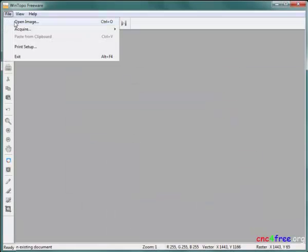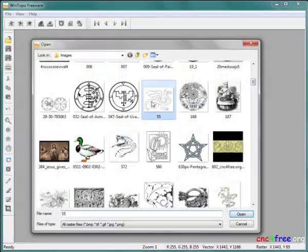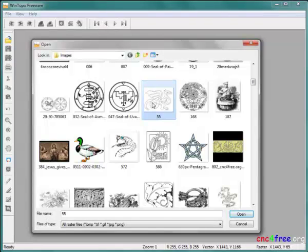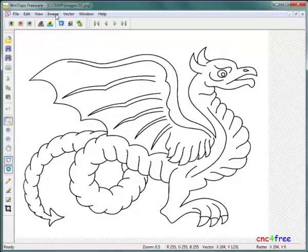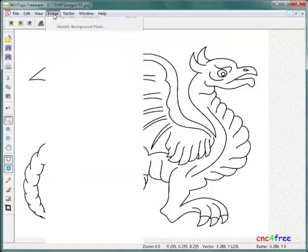File Open Image launches a file browser for image selection. WinTopo creates centerline or edge-detect vectors based on settings and parameters.